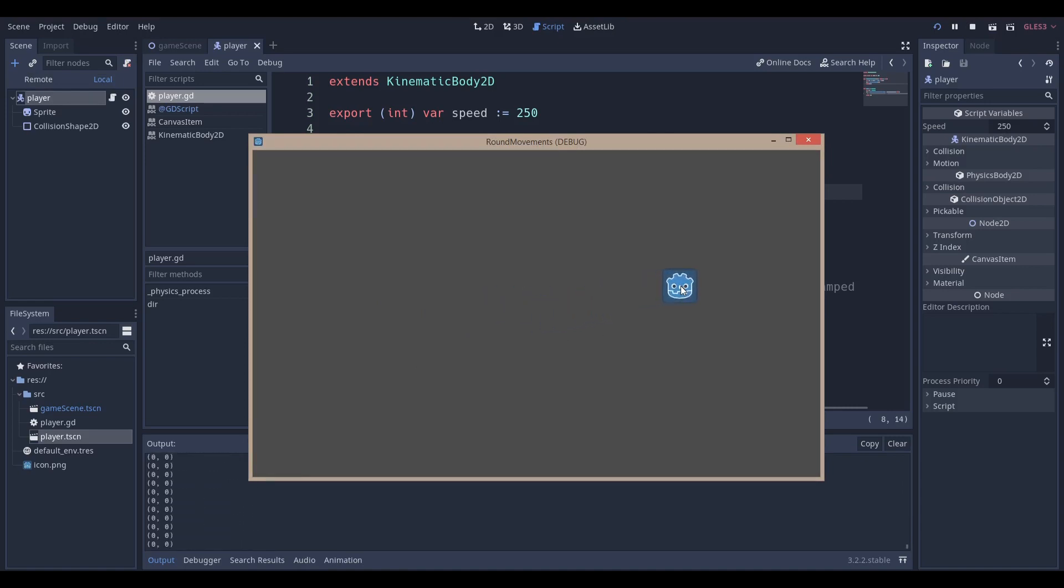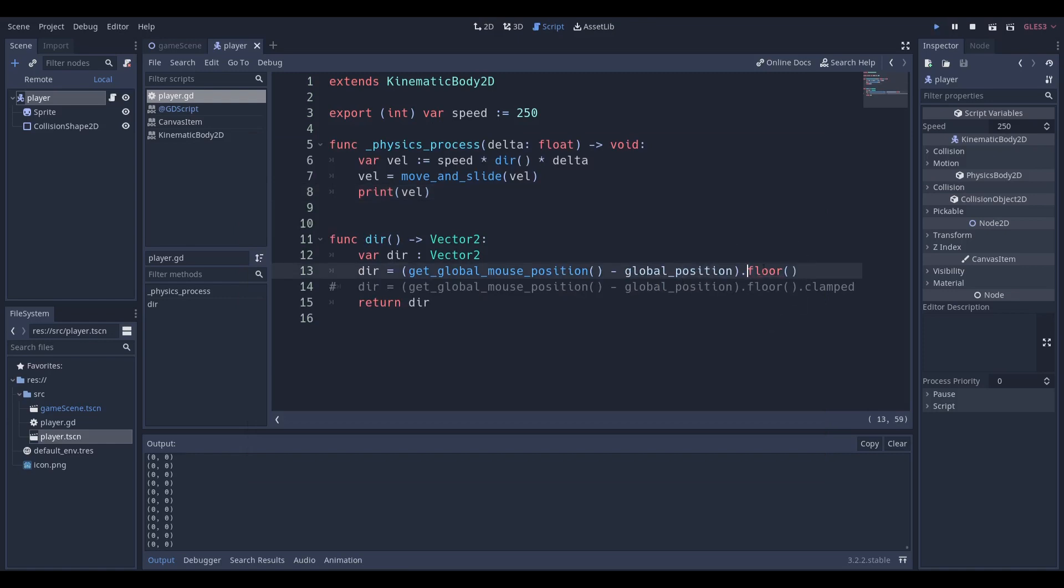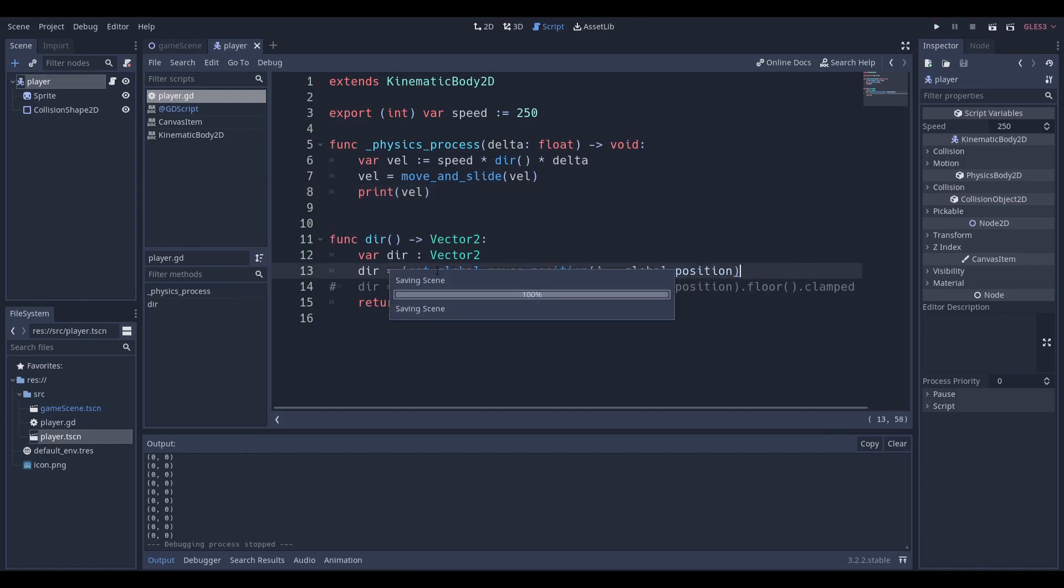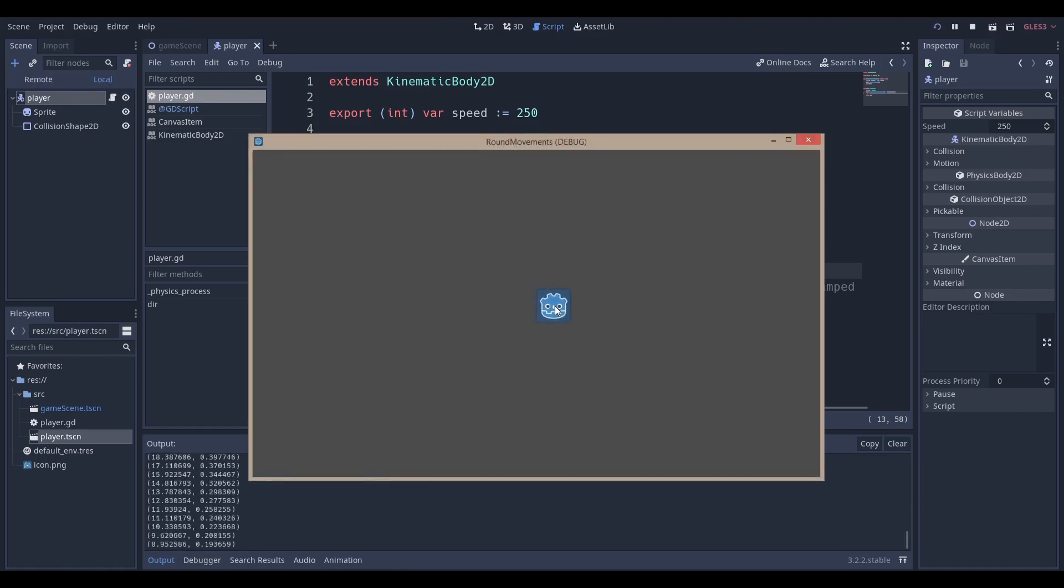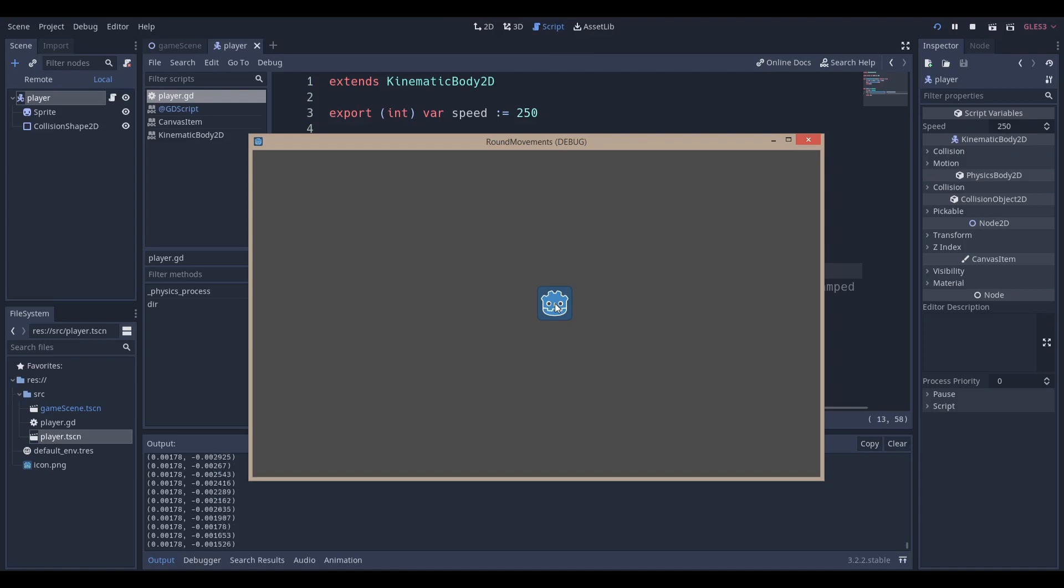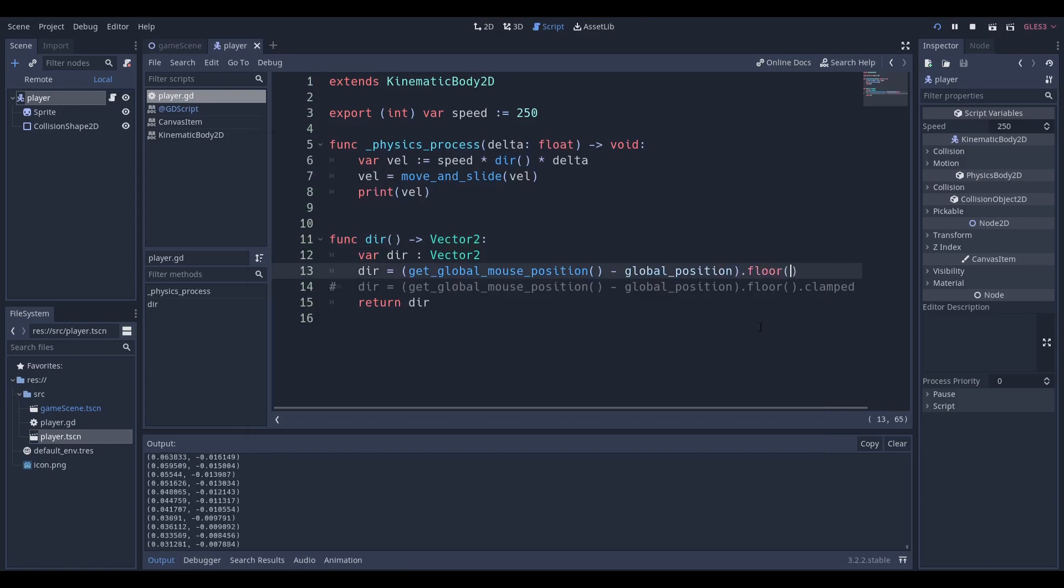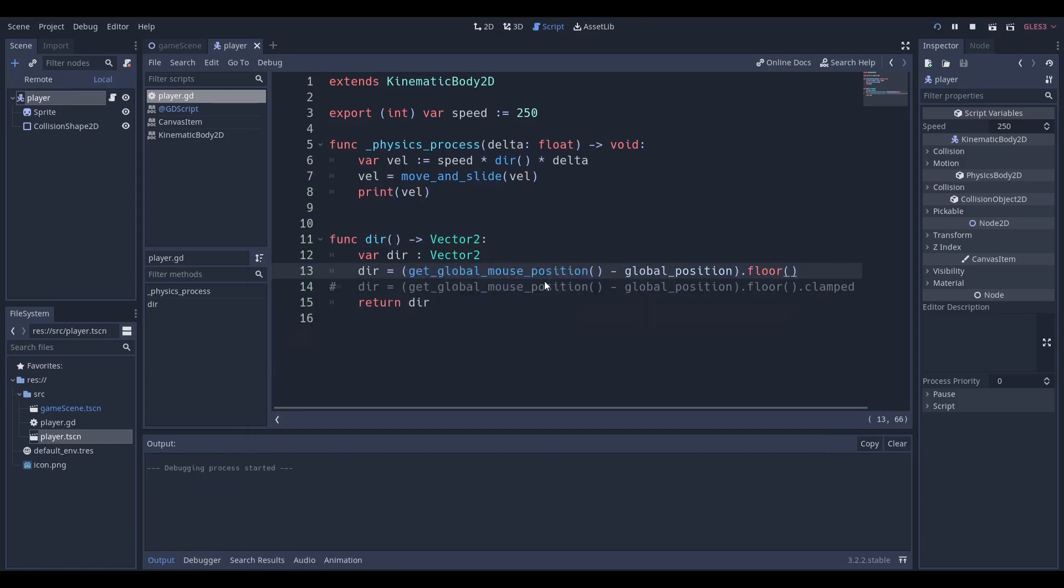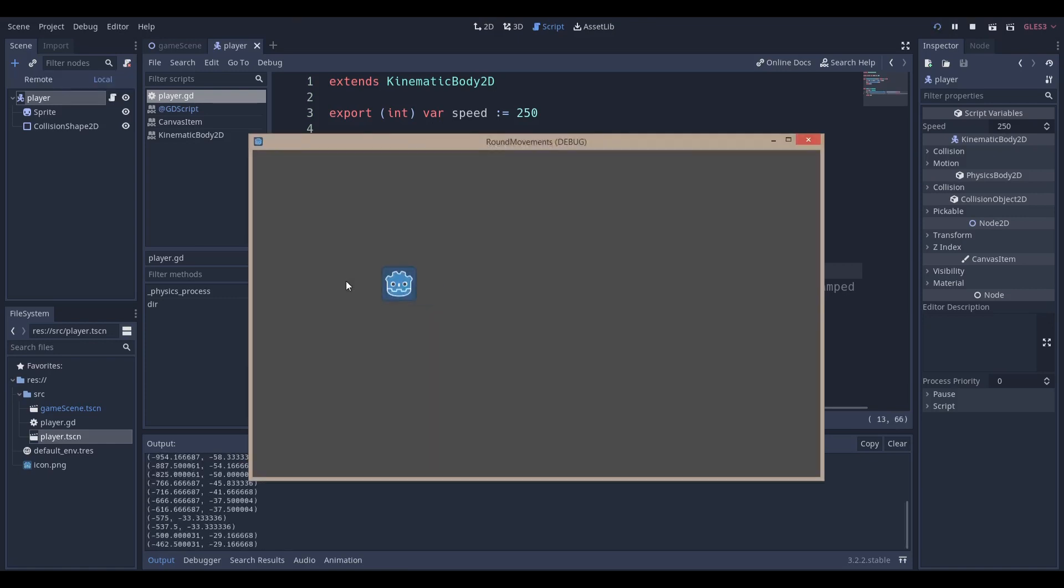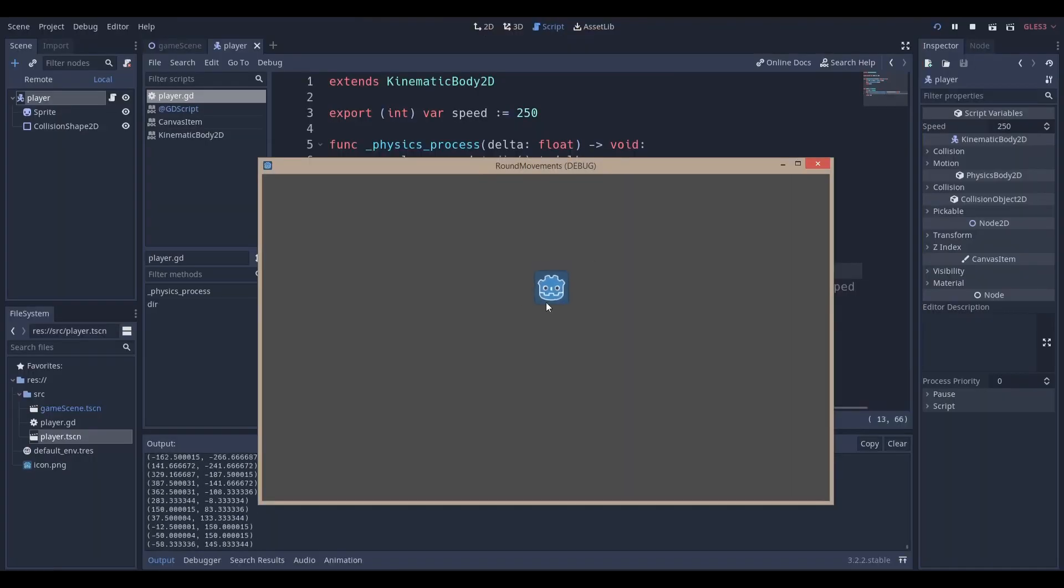But if we do not do dot floor and I run the scene again you can see that it takes way more than two seconds to get to zero zero and right now the computer is still processing all those numbers. So it's just easier if you do dot floor. We get our very simple smooth movement to our mouse. If I just full screen this you can see it's kind of fast.